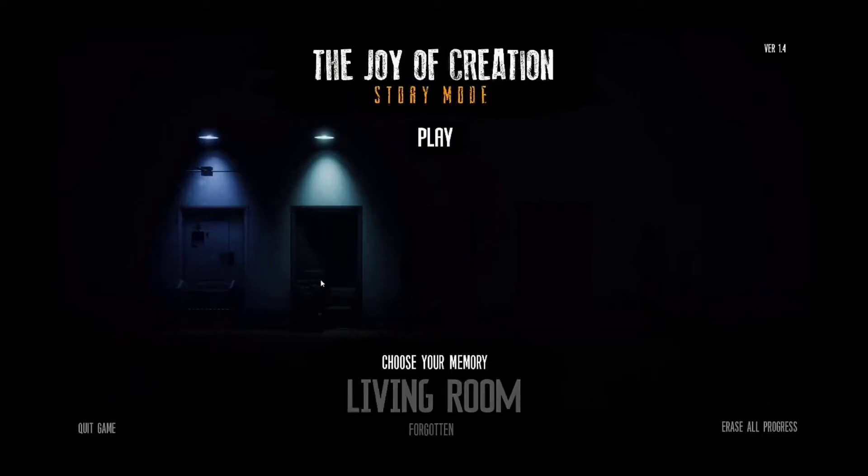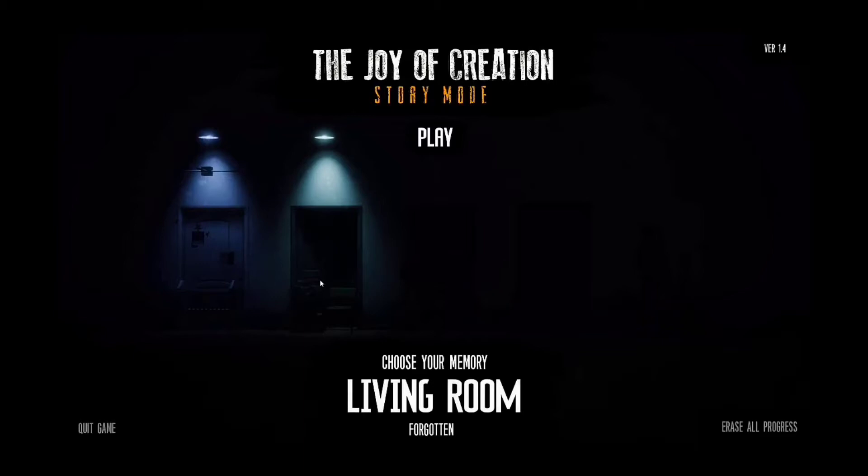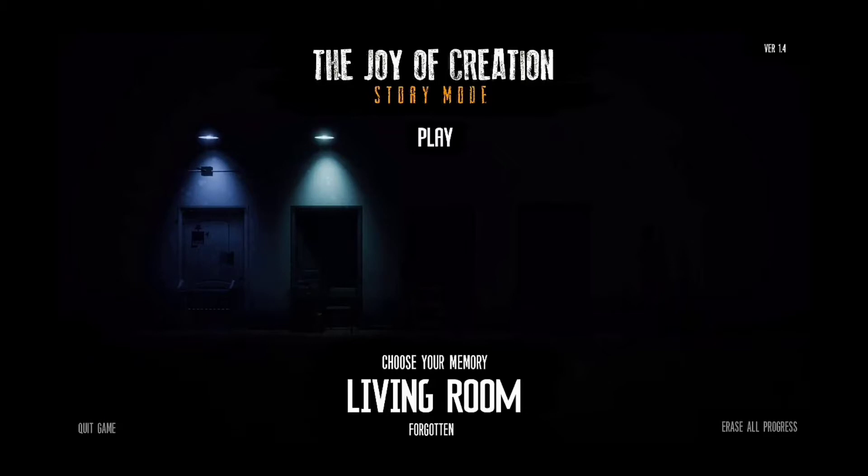Hey everyone, TyrastorceGaming here, and today we're playing The Joy of Creation Story Mode again. I actually beat the bedroom off camera. I was hanging out with my friend and we were screwing around. We were like, how about we play some horror games? And then I played this and I ended up beating it. So yeah, let's get into this.